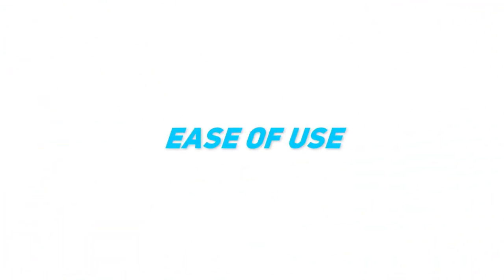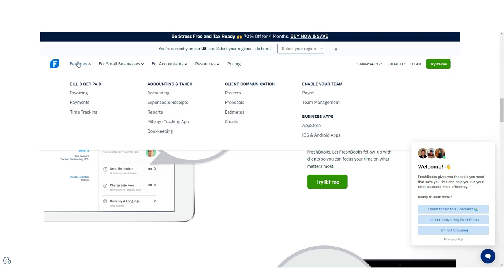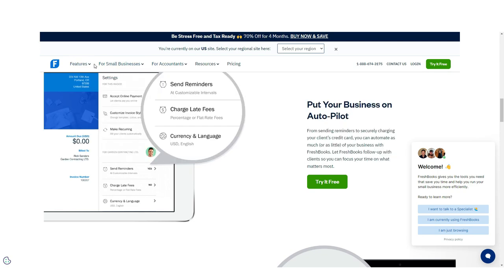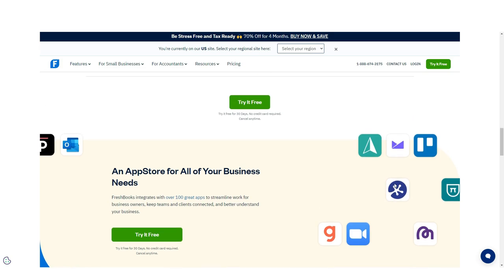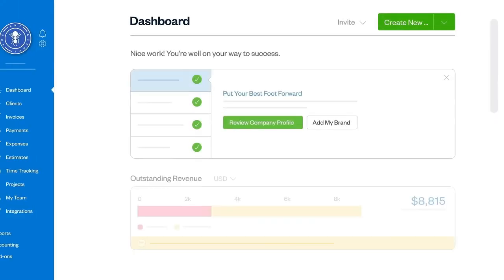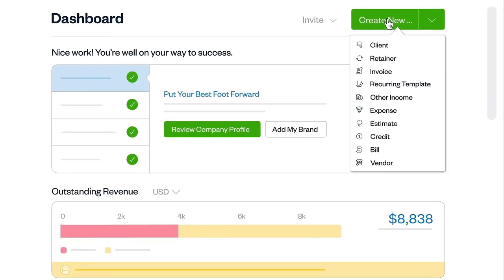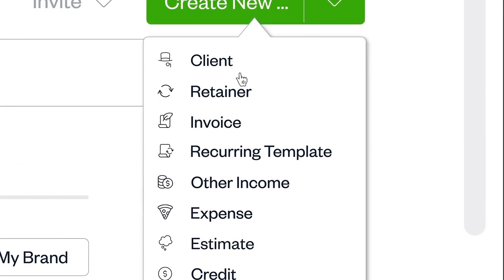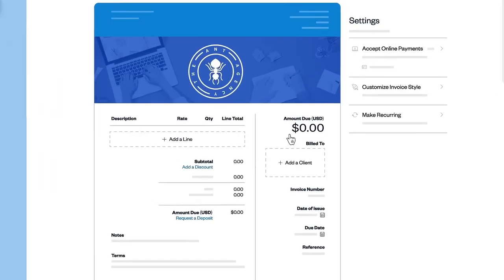Where QuickBooks is a software loved by accountants, FreshBooks is loved by small business owners who don't have accounting as their top skill set. FreshBooks is intuitive and easy to use. The dashboard makes it easy to get to what you need, whether that is the general ledger or invoicing.